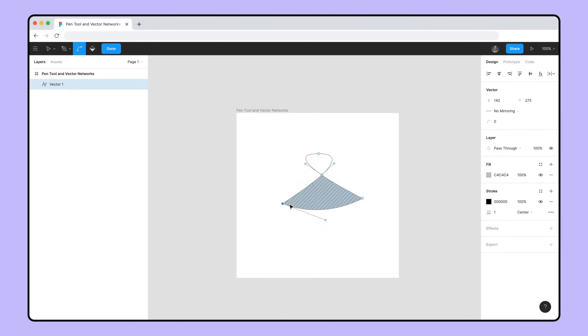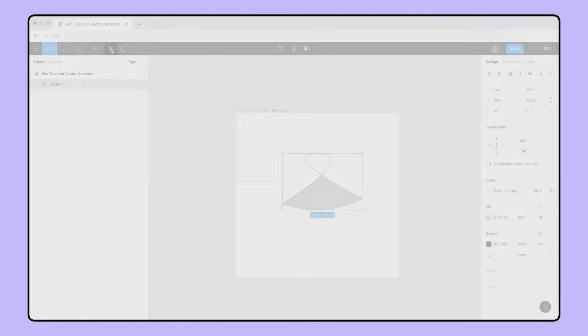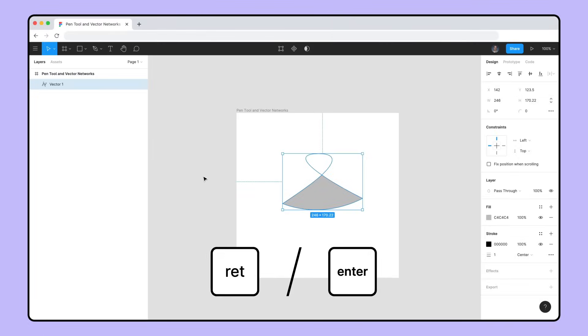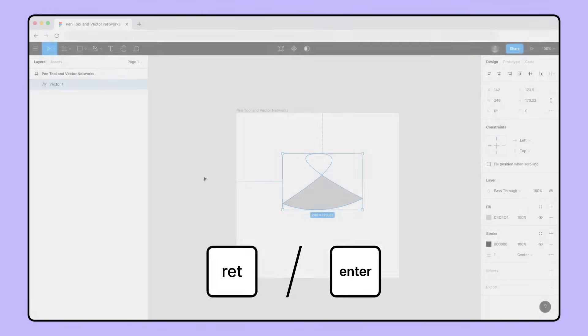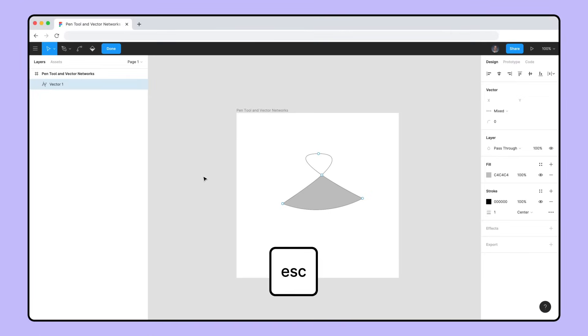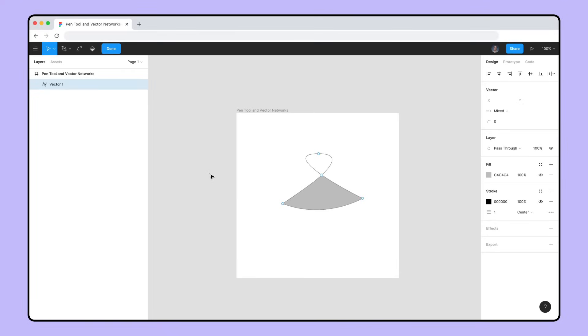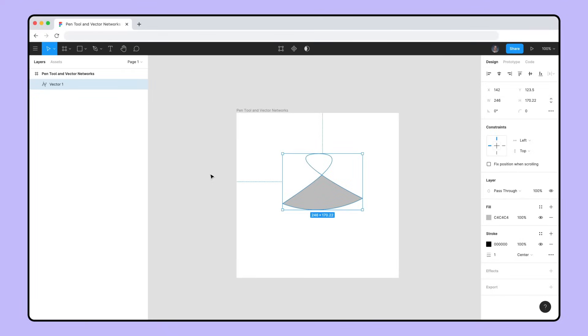To exit Vector Edit Mode, press the Done button, the Return or Enter key, the Escape key, or double-click on an empty space on the canvas.